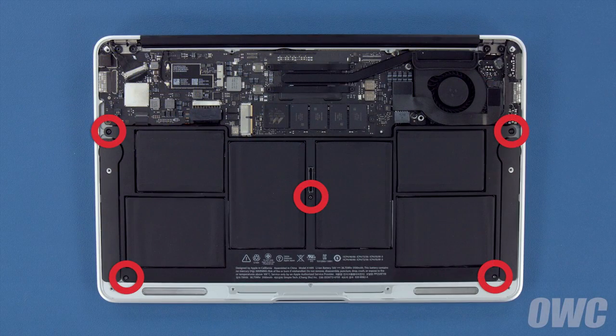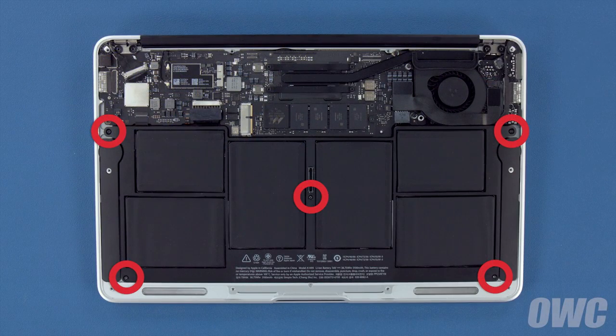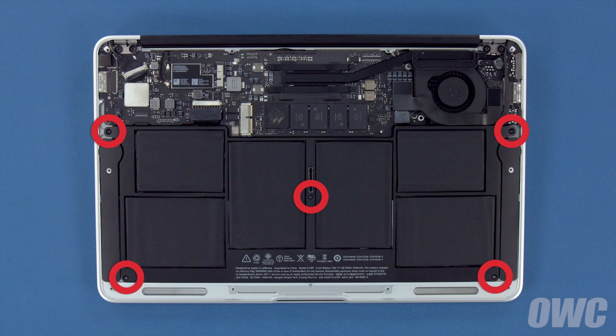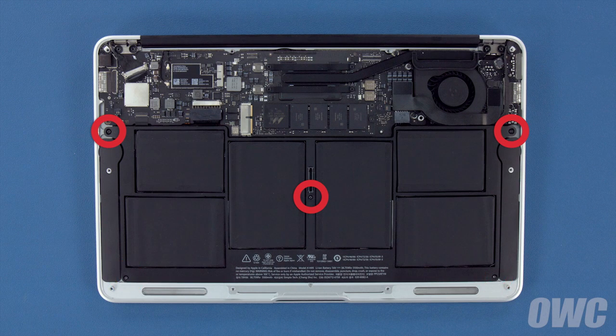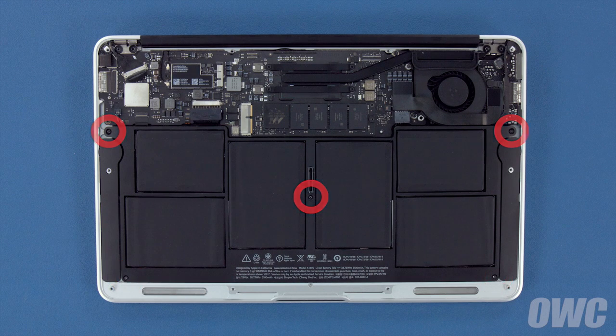There are five Torx T5 screws holding the battery in that need to be removed. These three are longer, so we'll remove them first.